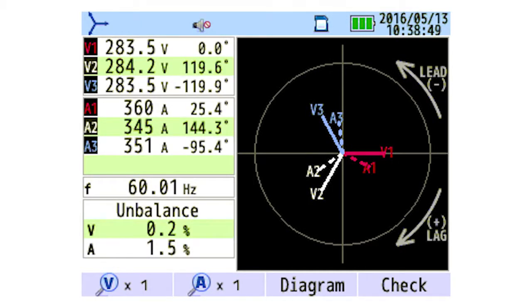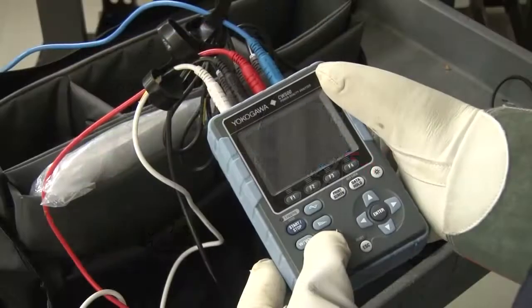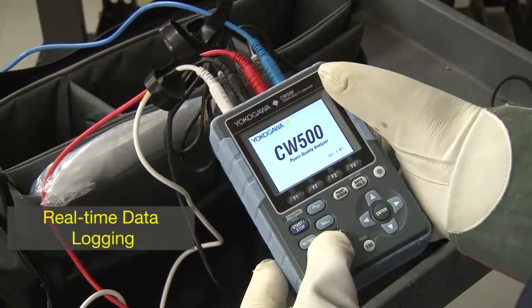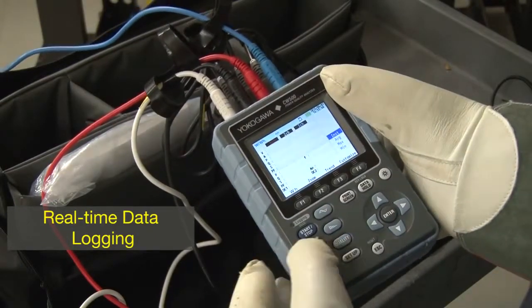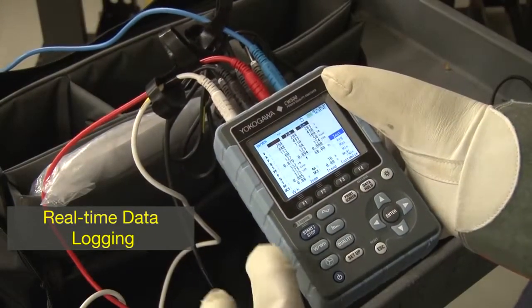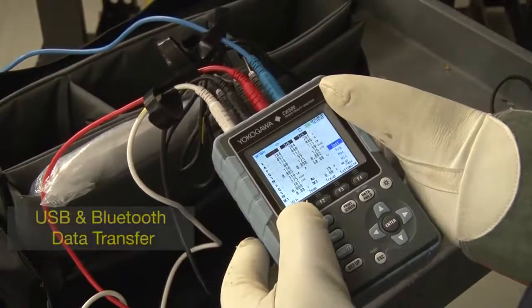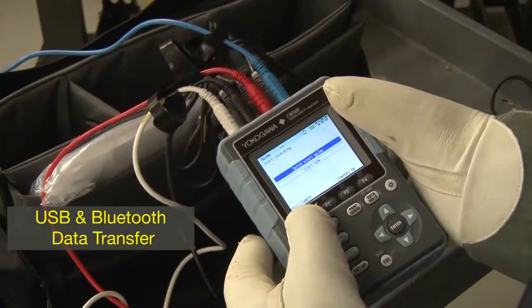Auto sensing for current clamps is also performed. The CW500 can log data real time via USB, or you can transfer the collected data to your PC via USB or Bluetooth.